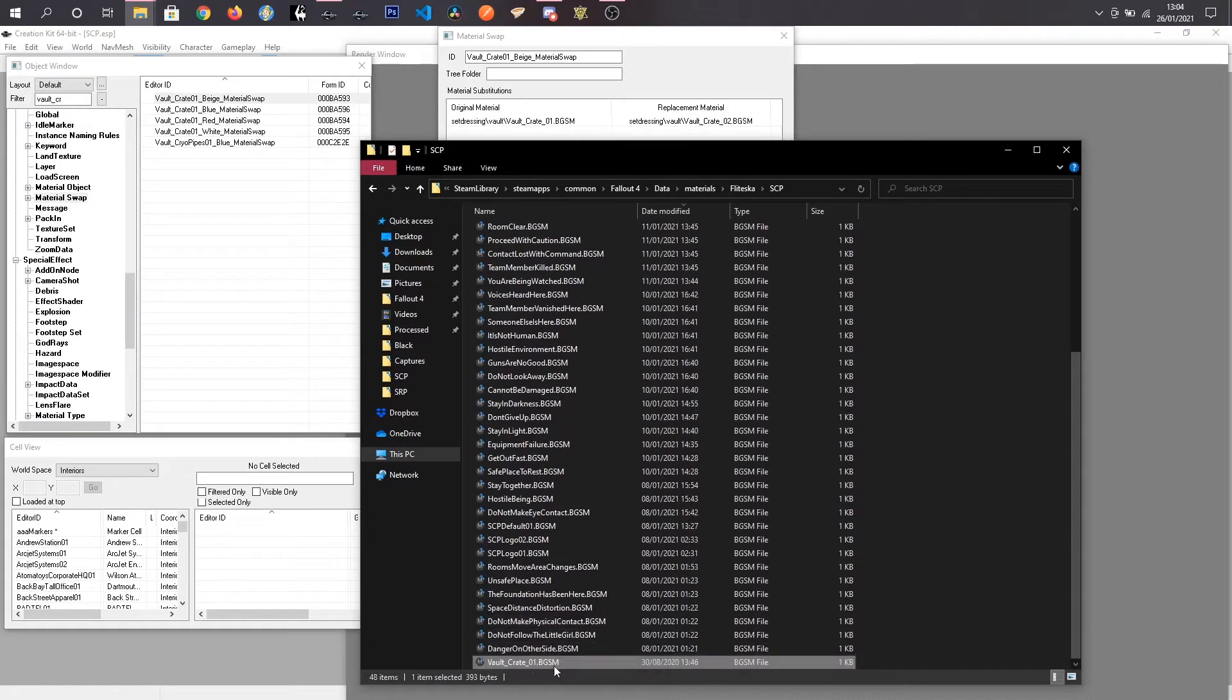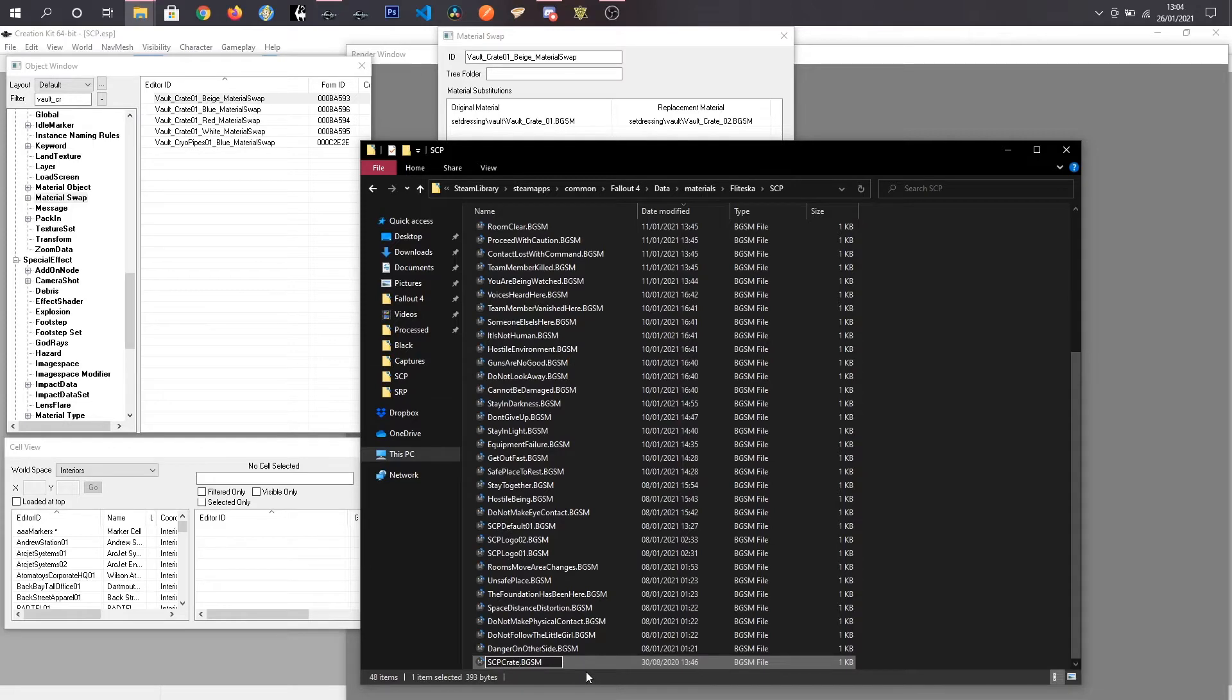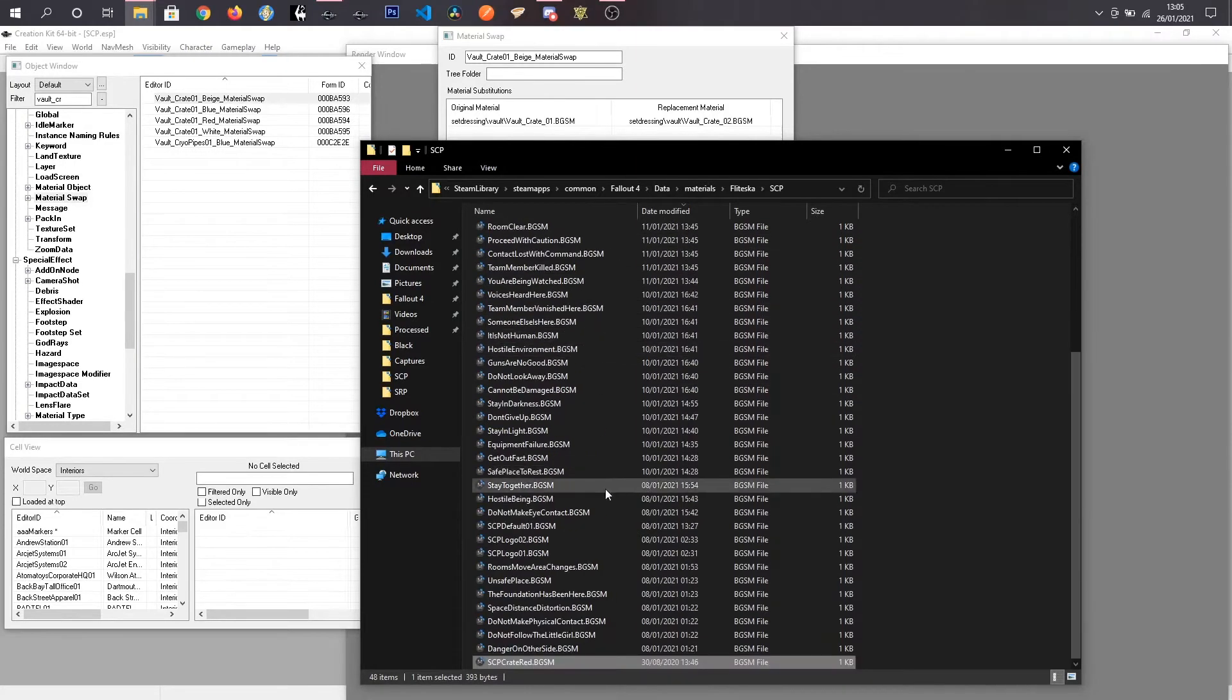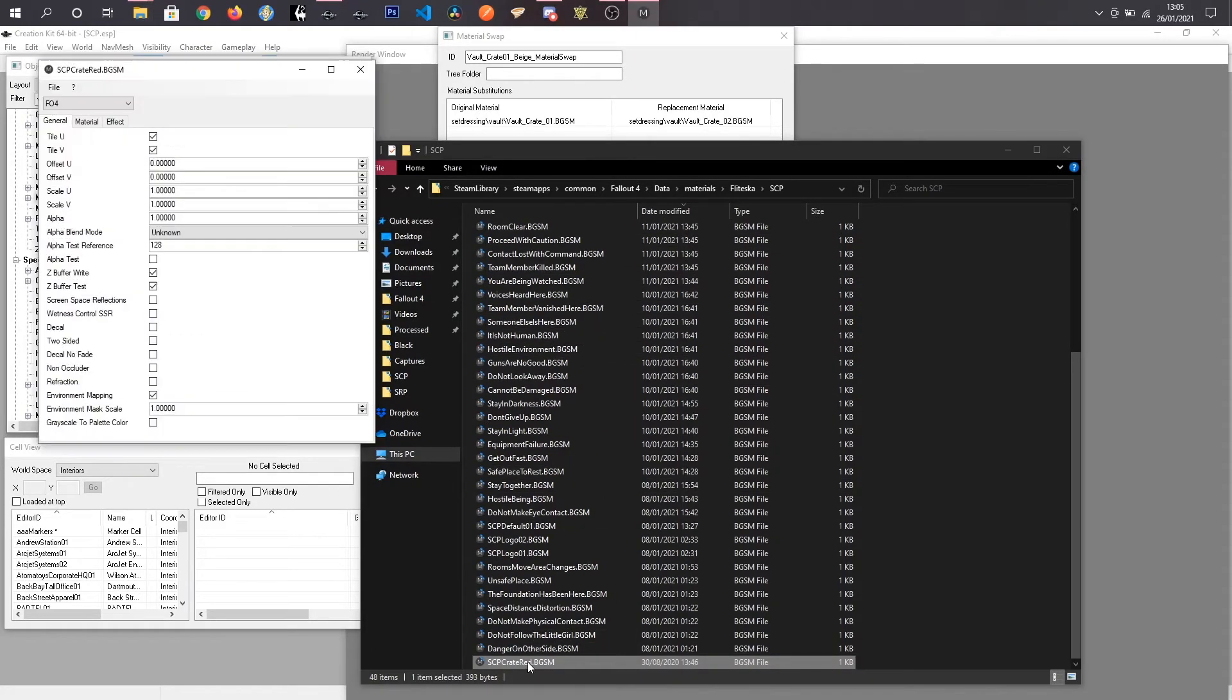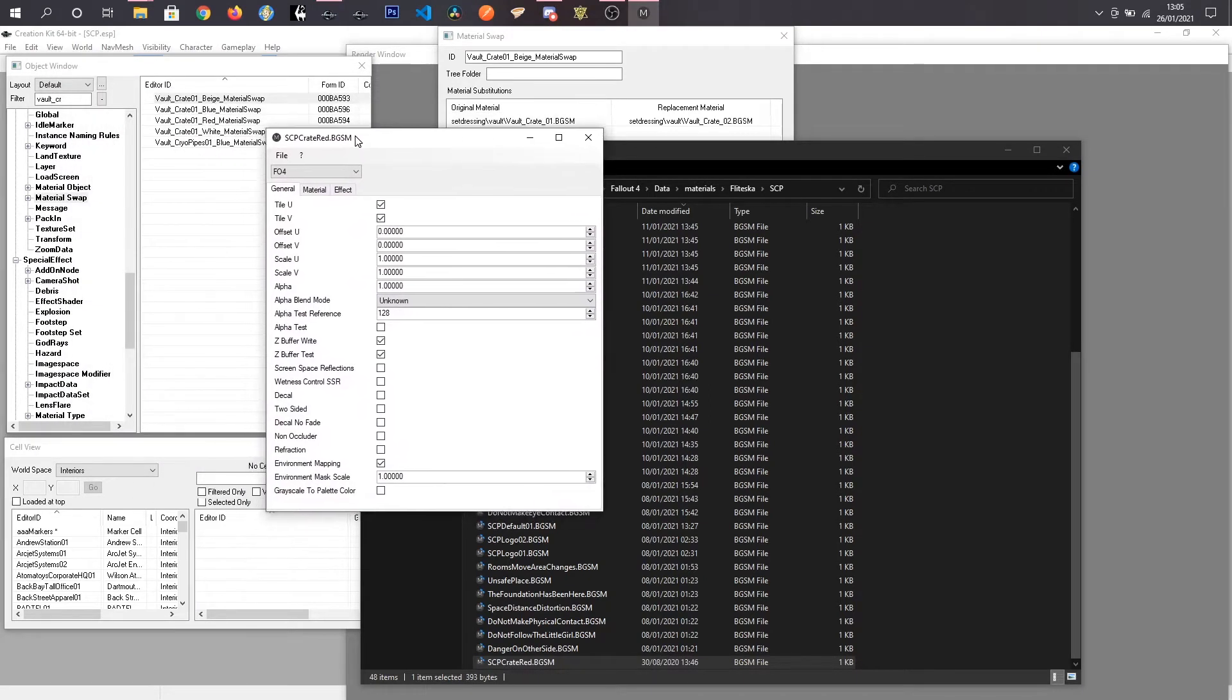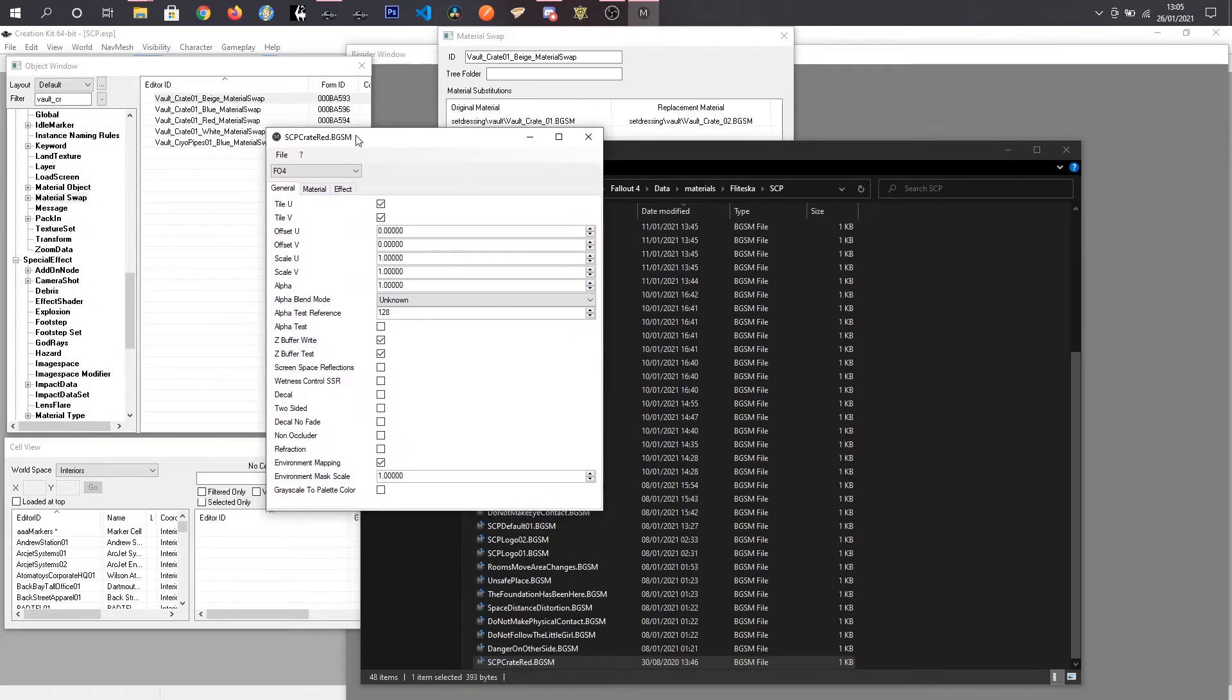So what I am going to do, I am going to call this SCP Crate Red. And it didn't move up. If I double click this, I load up material editor. You can download this on Nexus, I will leave a link in the description.